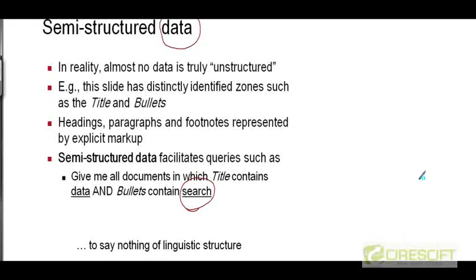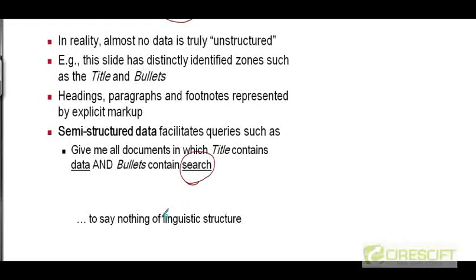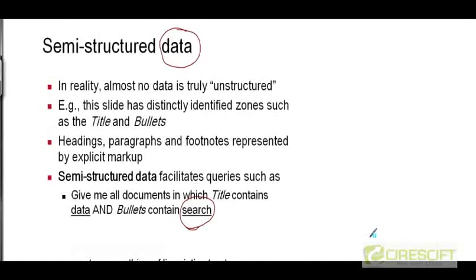Even raw free text has some linguistic structure in it. The field of natural language processing or computational linguistics deals with the processing of linguistic information — the automatic exploitation of linguistic structure even in free text. So real data is semi-structured, not literally unstructured. When we say unstructured data, we generally mean data that is not explicitly structured but does have some structure — it's semi-structured.